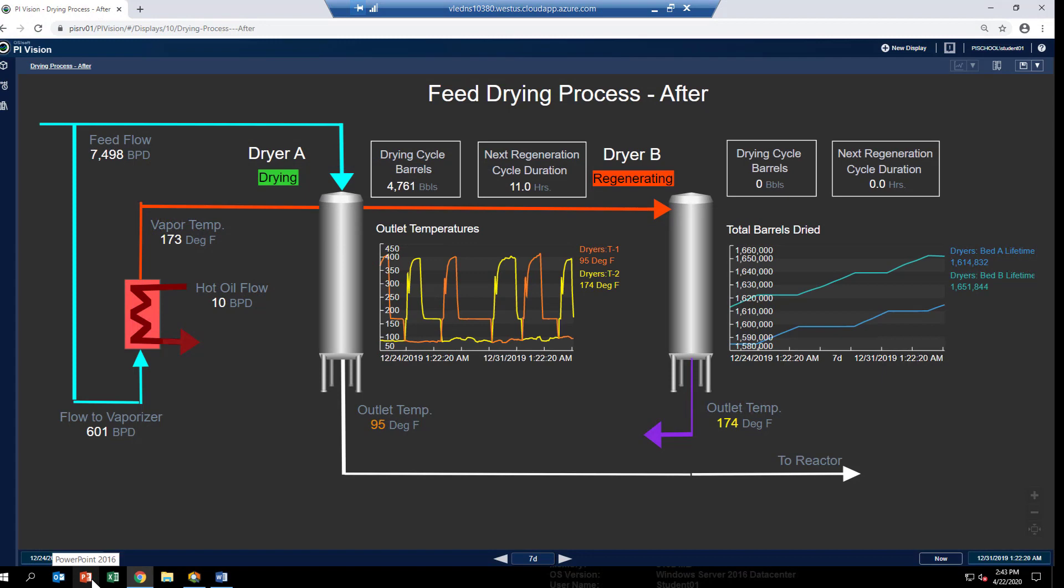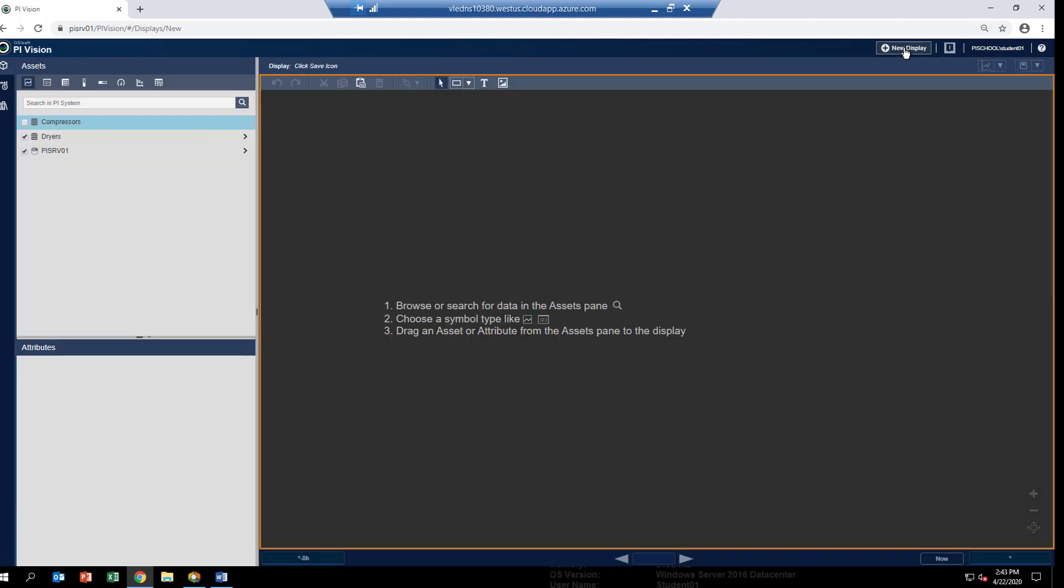Return to PI Vision so we can build a trend to check out our results. We're going to build a brand new PI Vision display. Just click on the new display button up at the top. This gives us a blank PI Vision canvas. The other thing we have to make sure of is that we have the default symbol set to be a trend, which is this one in the very corner. Then we'll navigate our dryer AF hierarchy.